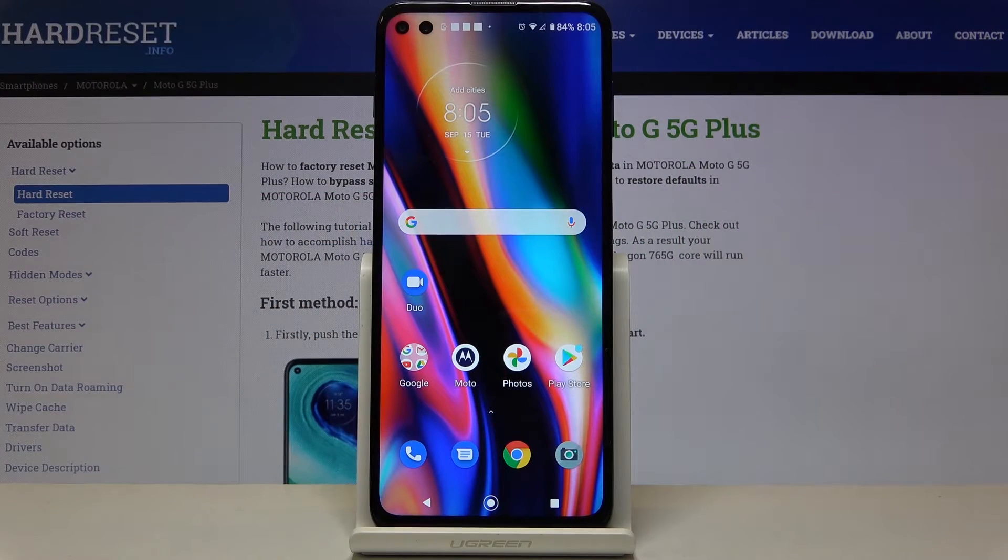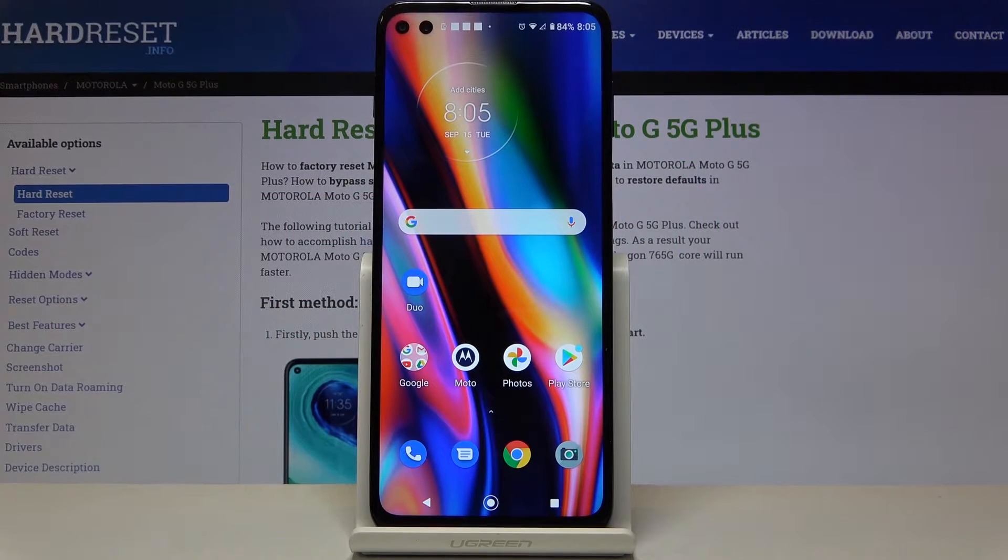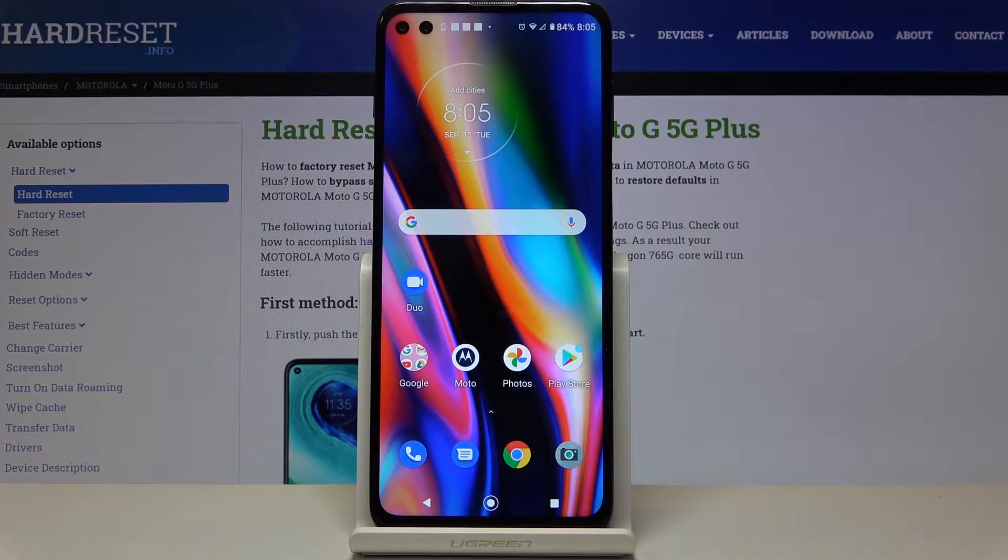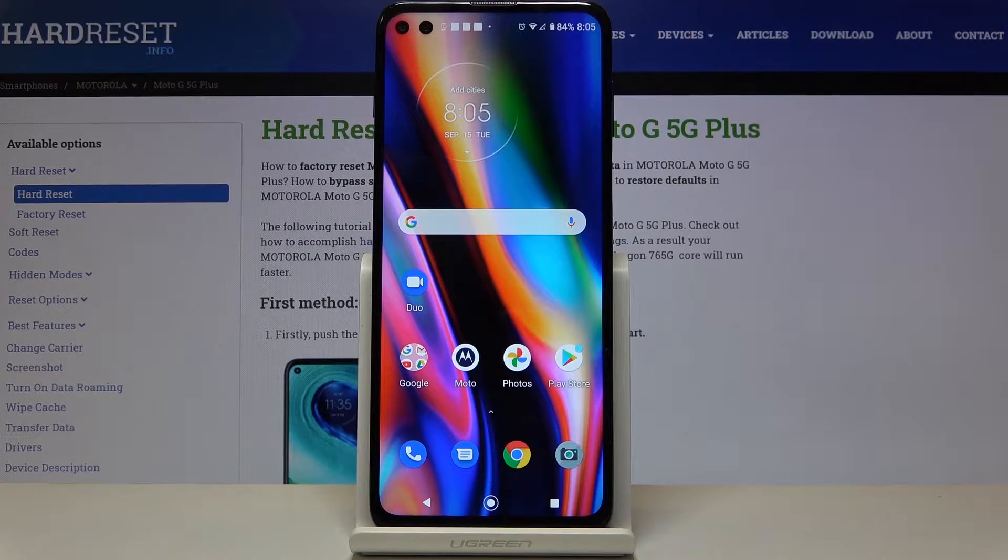Here I've got Motorola Moto G5 G Plus and let me show you how to change PIN to your SIM card.